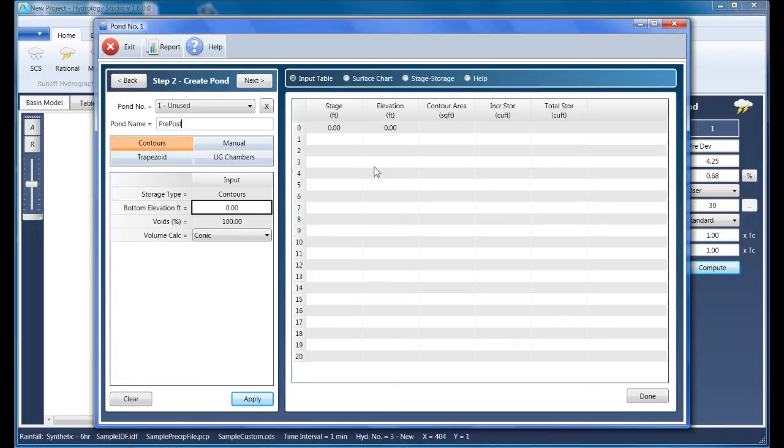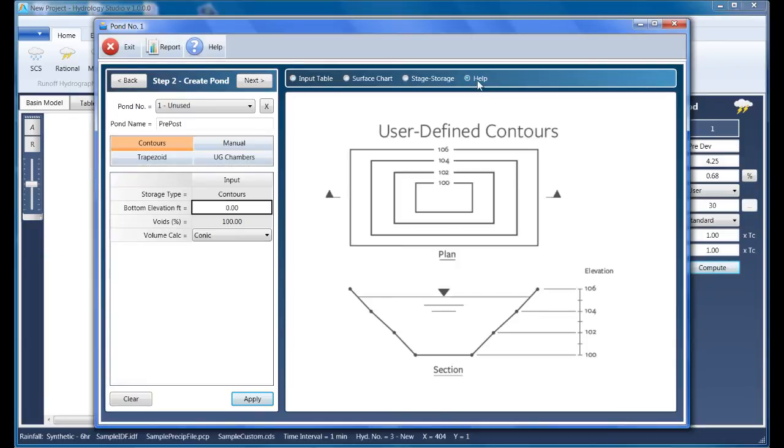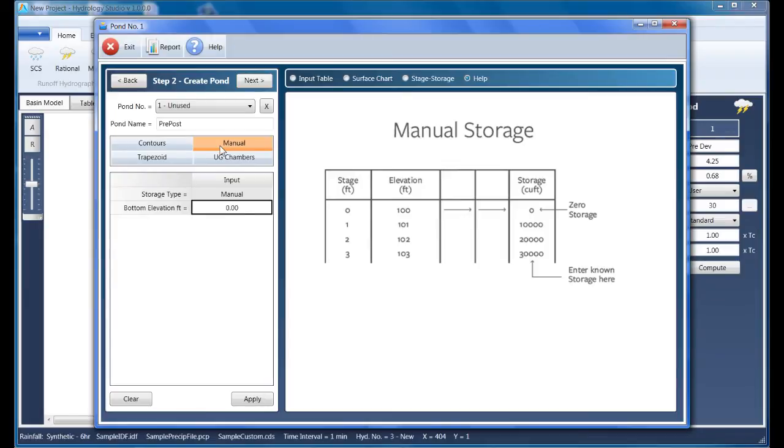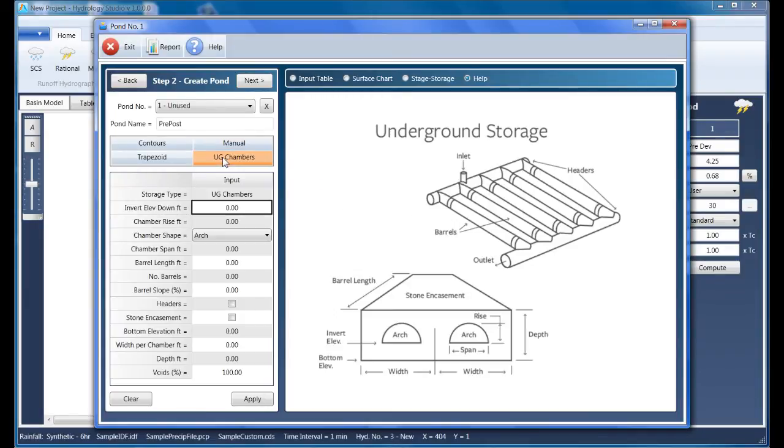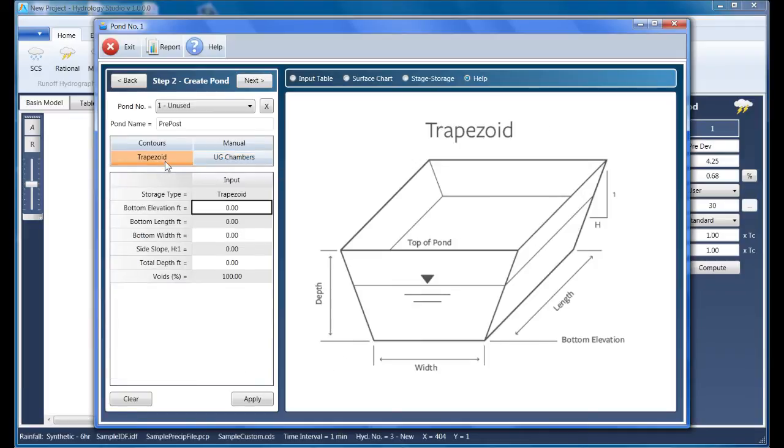There are a variety of options for creating your pond. You can directly enter contours, manually enter known storages, specify underground storage chambers, or use a trapezoidal shape. You can also use a combination of those types where the program actually adds them together.